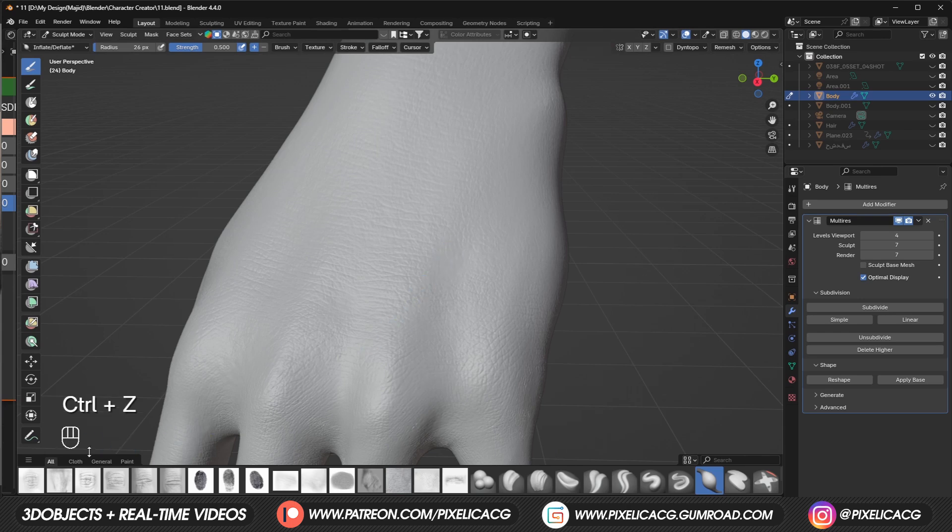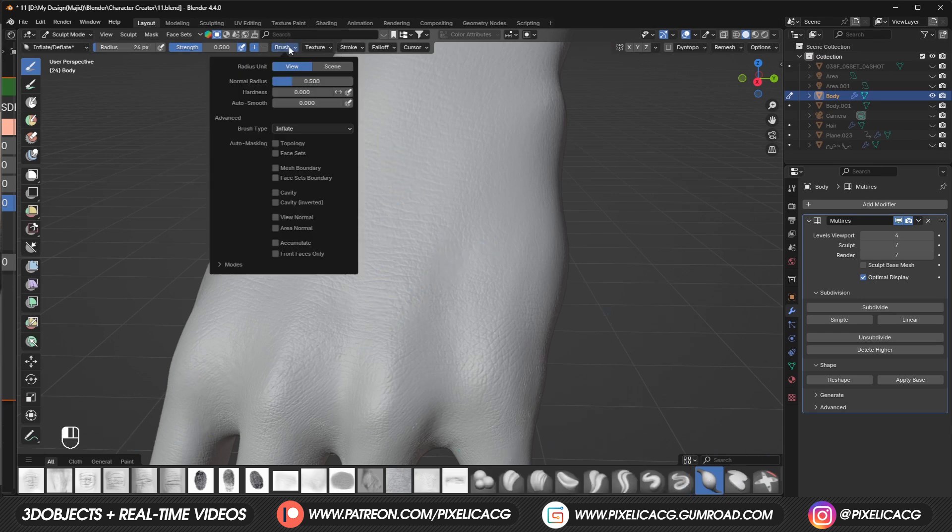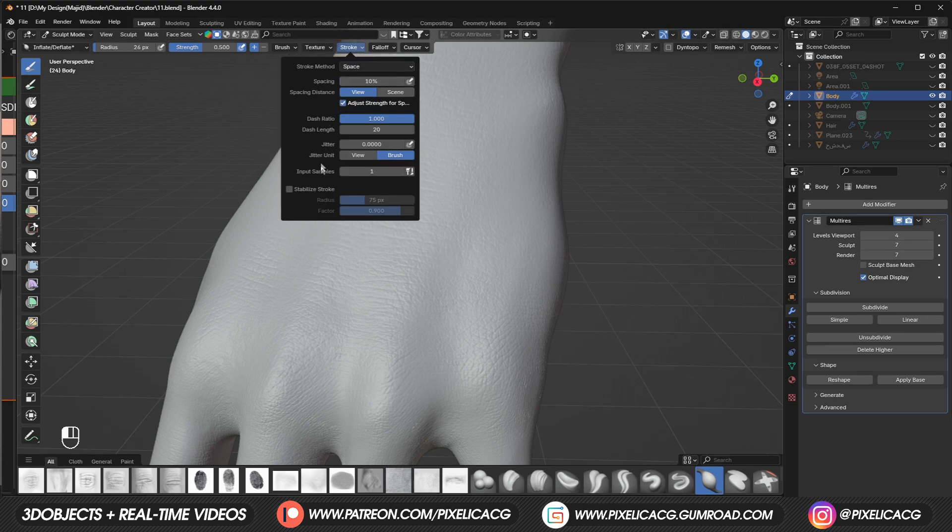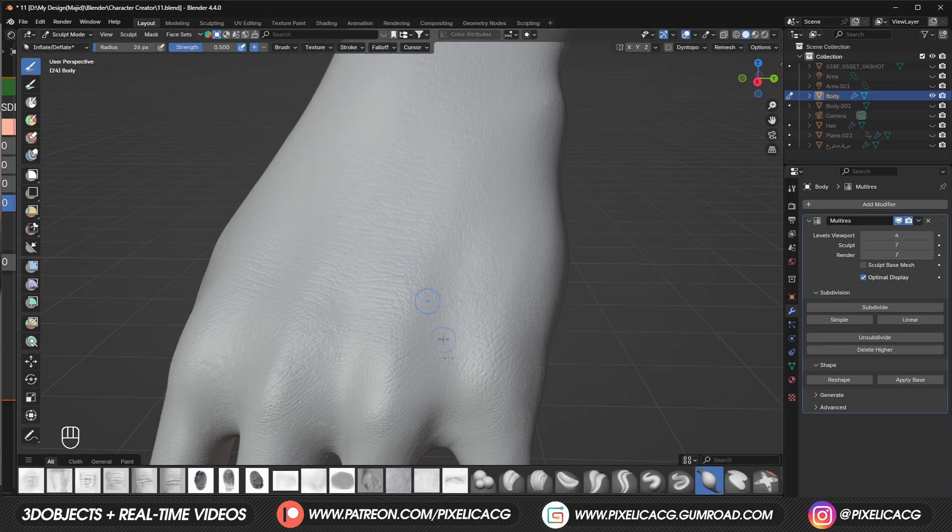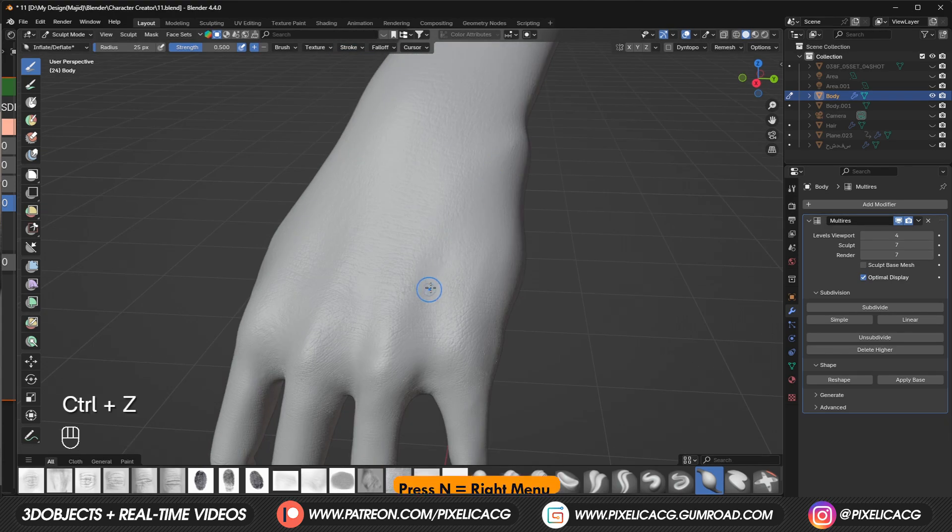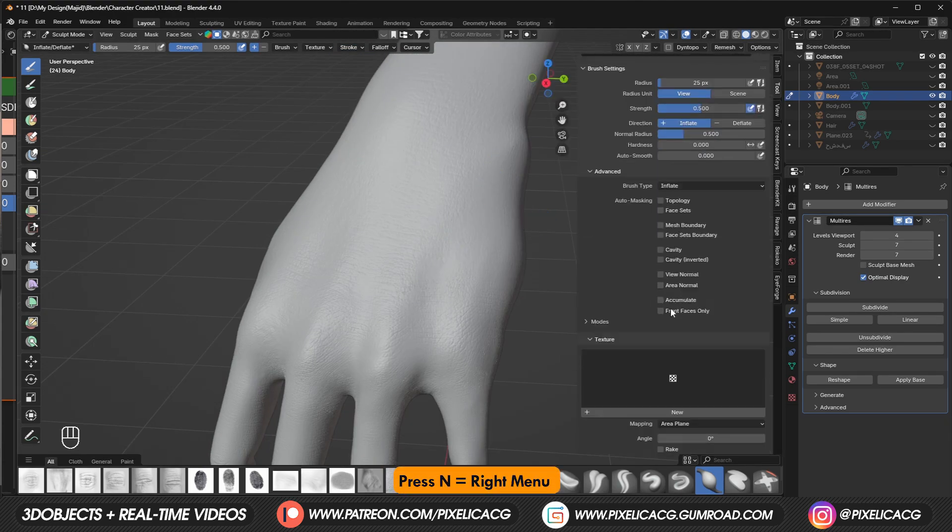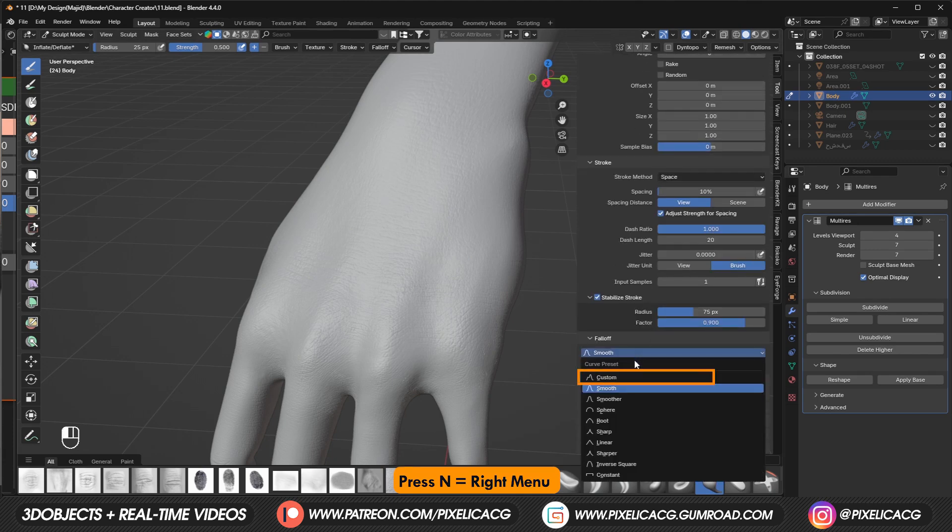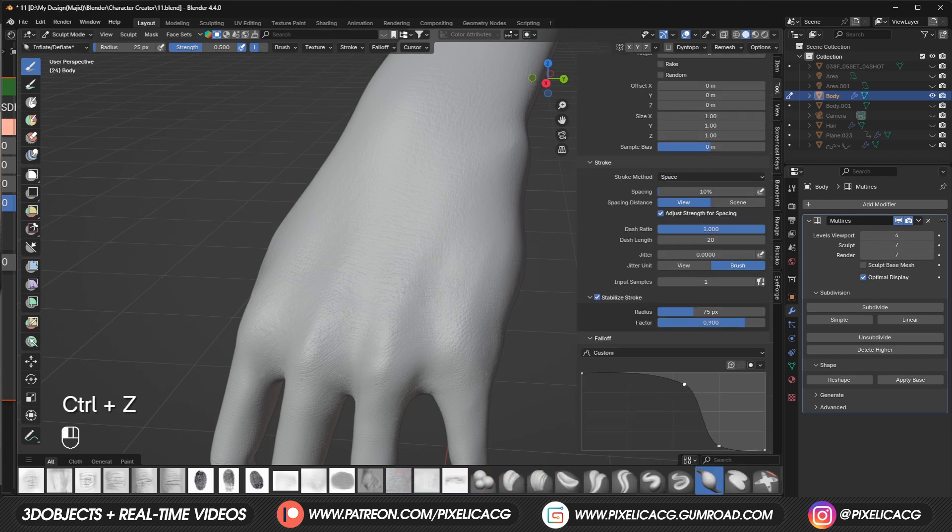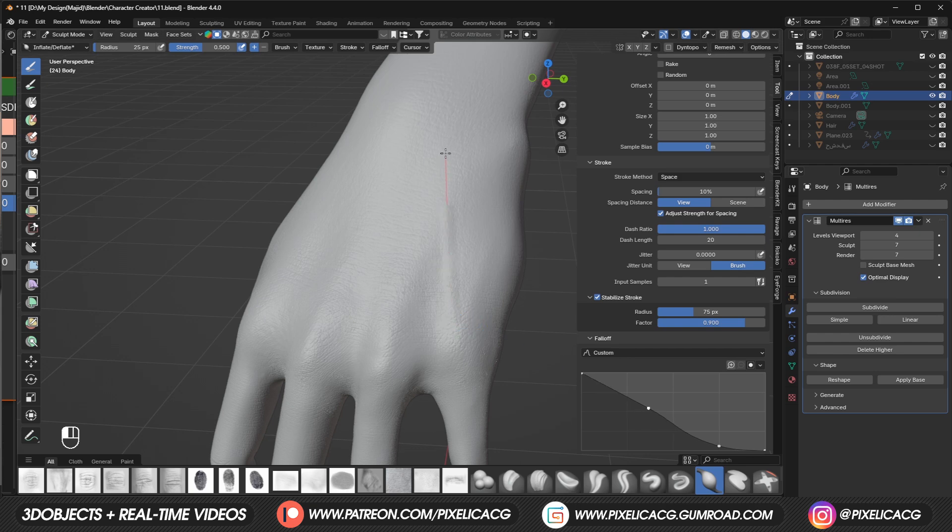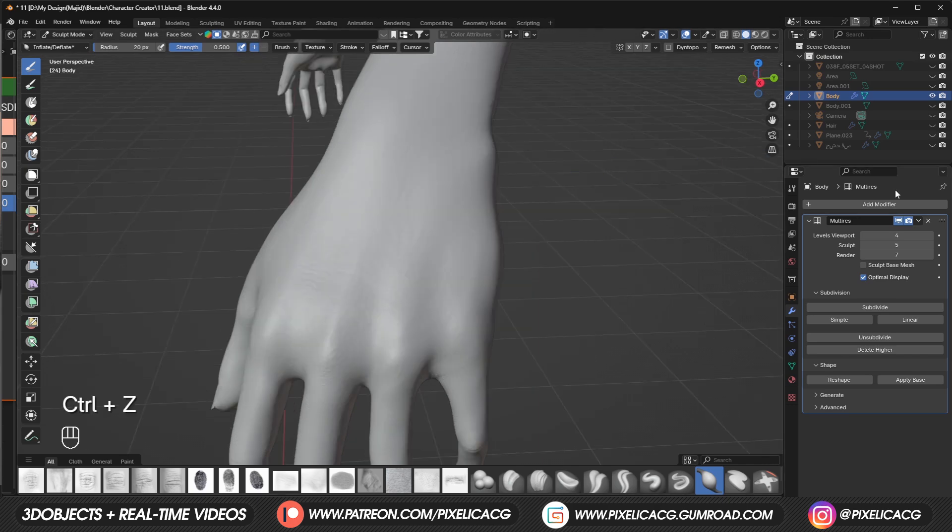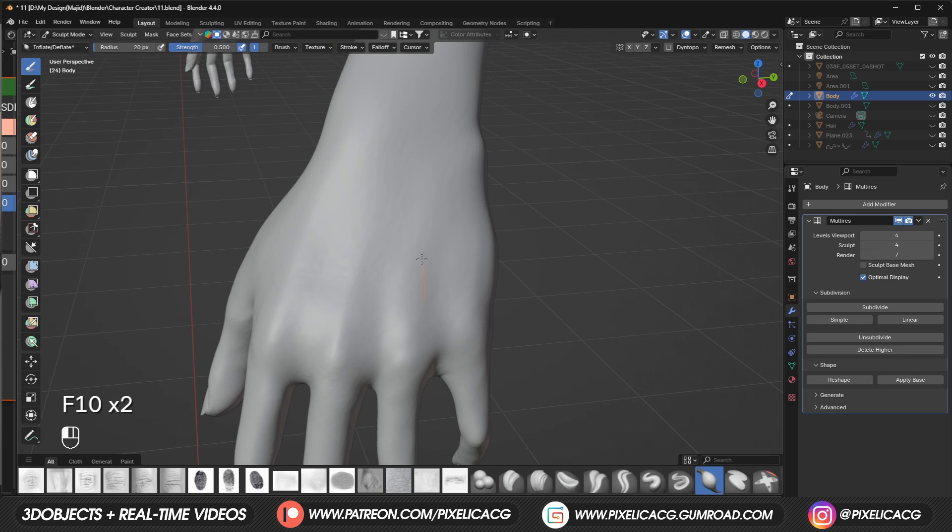Now let's add some veins using inflate brush to make drawing easier. We can go to stroke and enable stabilize stroke. For the complete menu we can press N and in the fall off set it on custom and play with the handles. Bring it to somewhere like here. Mess around with it until you get round edges on the line. I think this is good so we're gonna go with it. We don't need this much subdivision. So let's decrease it to a lower number.